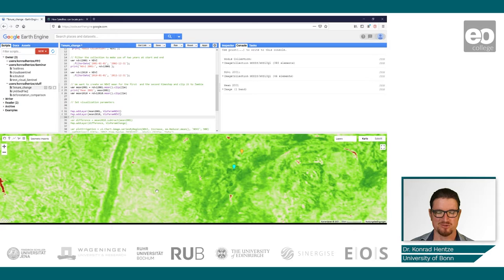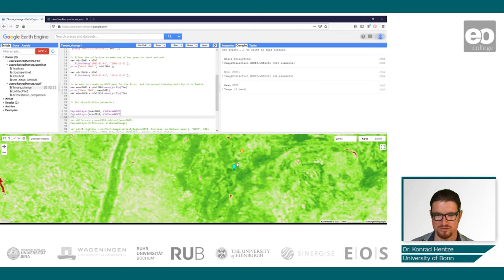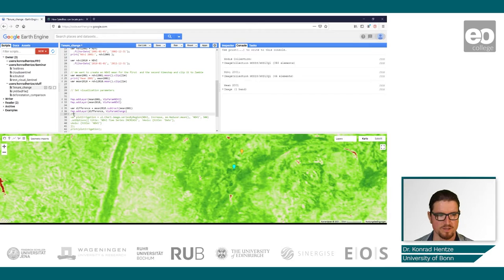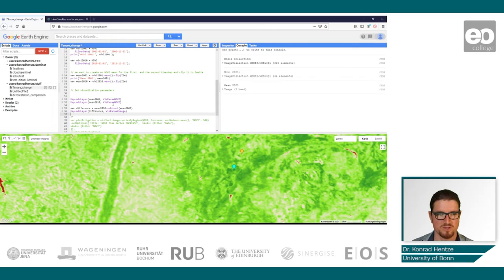Now that we have calculated the mean for two time steps — two years at the beginning and end of our analysis time frame — we added them to the map. We can also make use of another very simple preliminary analysis tool: we can map the difference of these two means by subtracting one dataset from the other.